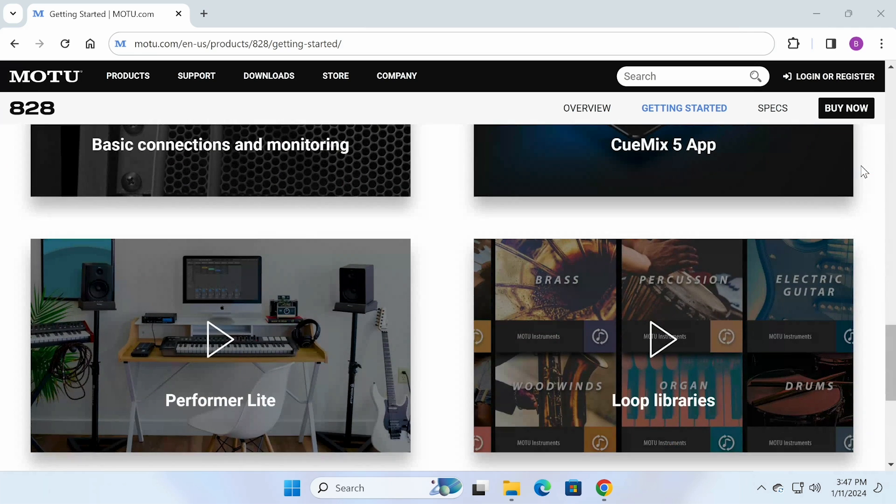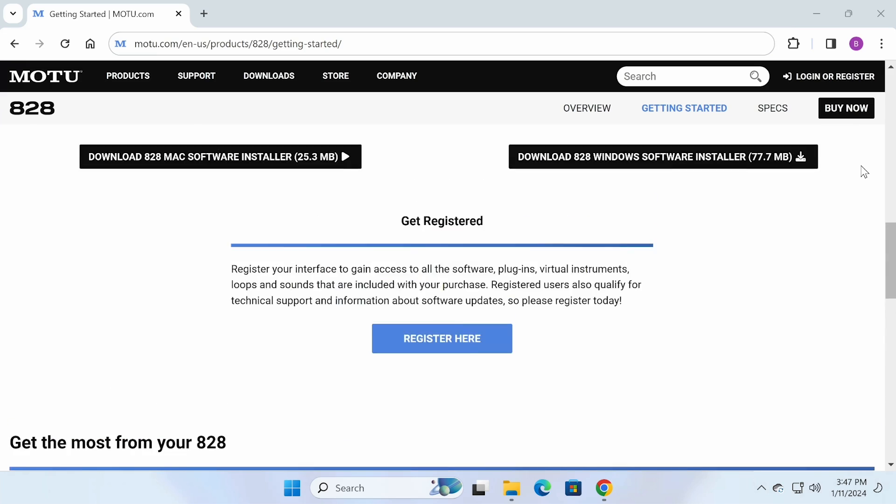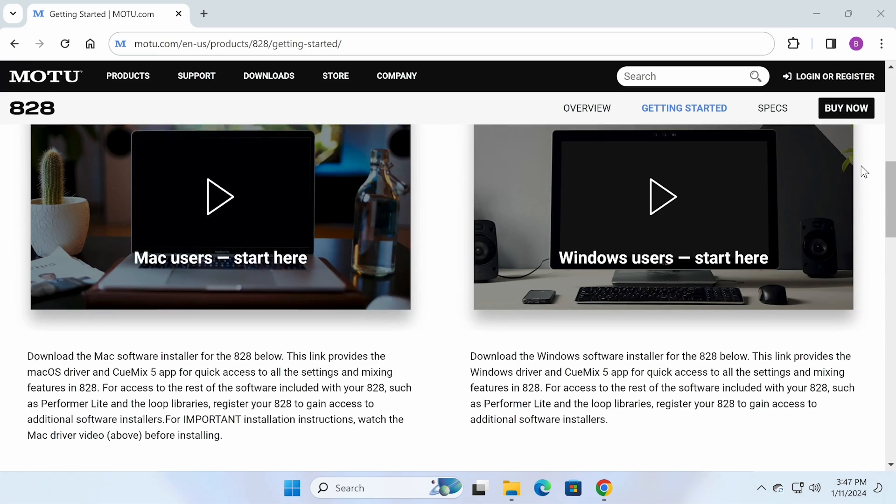For details about how to get these free included assets, please watch the next video in this series.